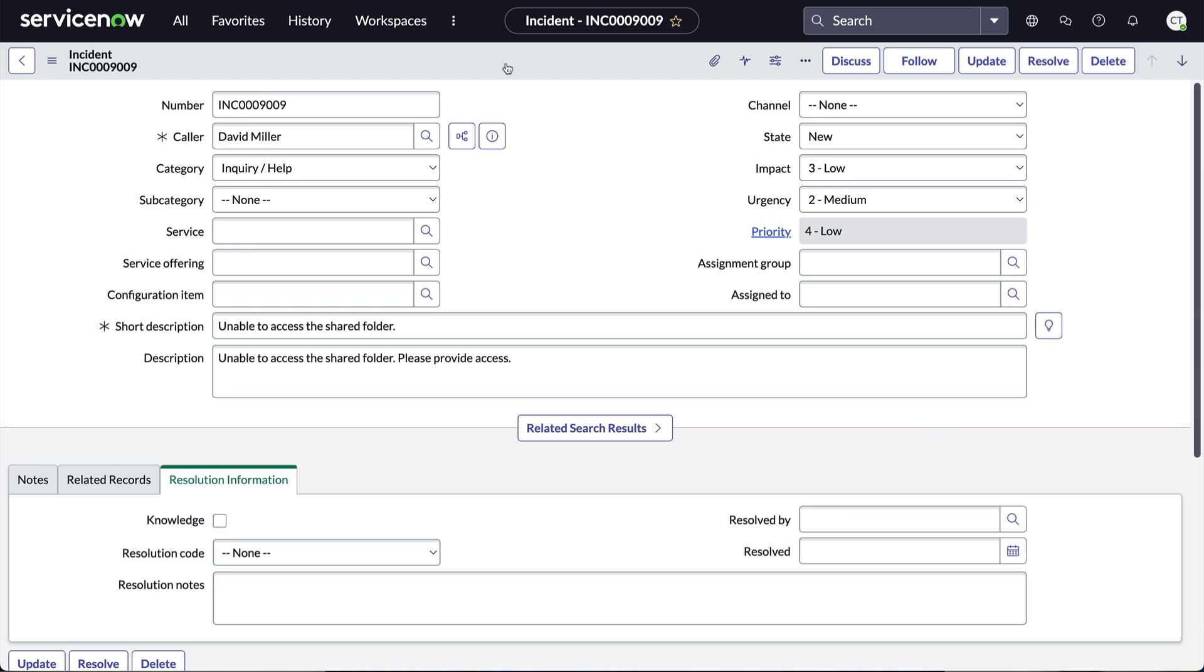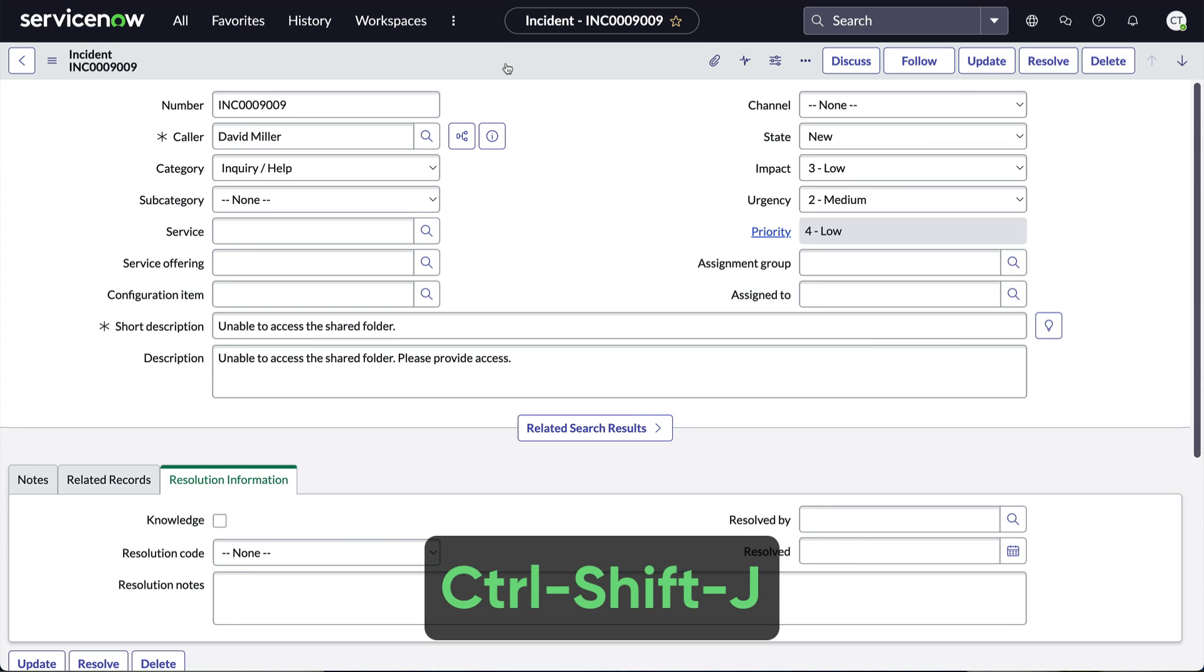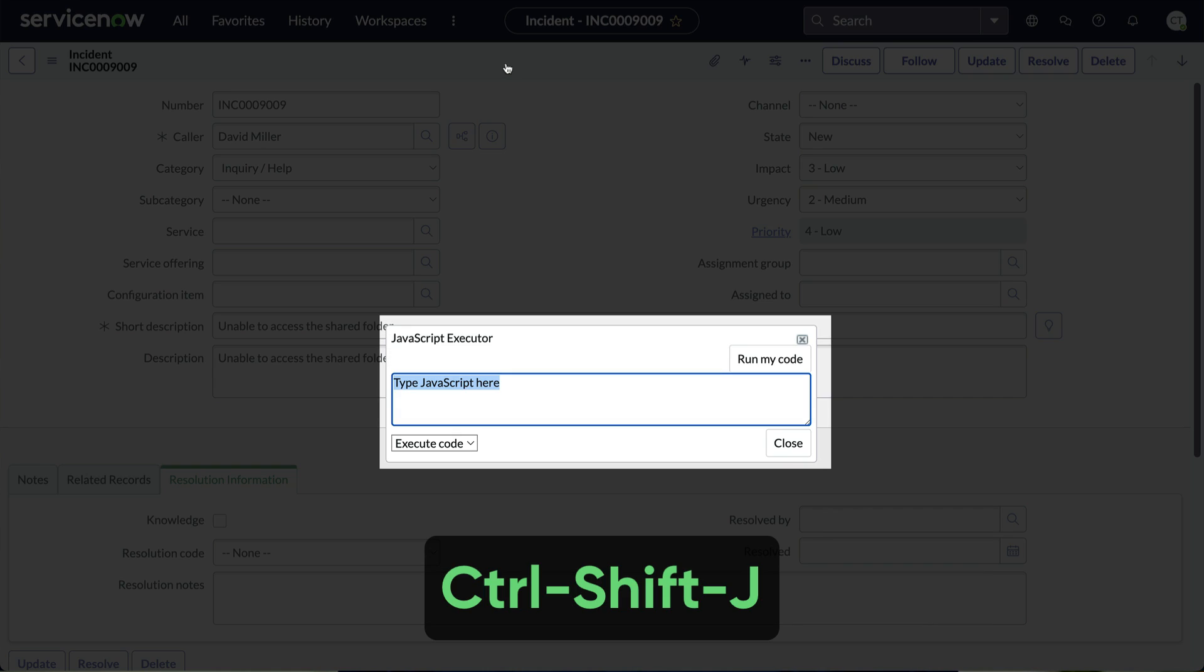From any platform list or form like this, type Ctrl-Shift-J on Mac or Windows and you get this pop-up.